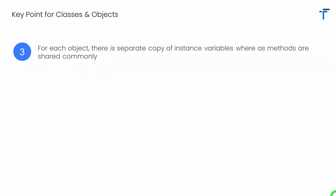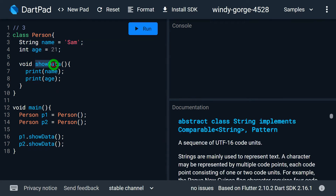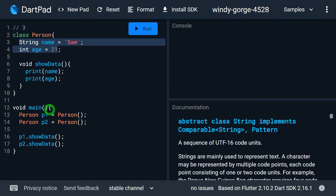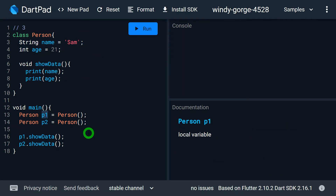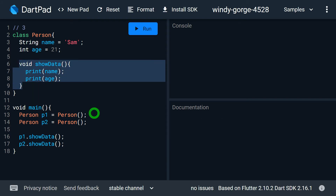For each and every object, there is a separate copy of the instance variable created. But for methods, there will be a single copy shared by all objects in the program. In this example, the Person class has two instance variables — name and age — and the method show data. Inside main, I have created two objects, p1 and p2. Since name and age are instance variables, object p1 gets its own separate copy of name and age in memory, and so does p2. However, for the method show data, p1 and p2 do not have separate copies — the single copy in memory is shared by both objects.